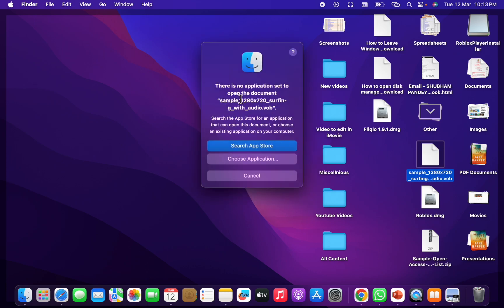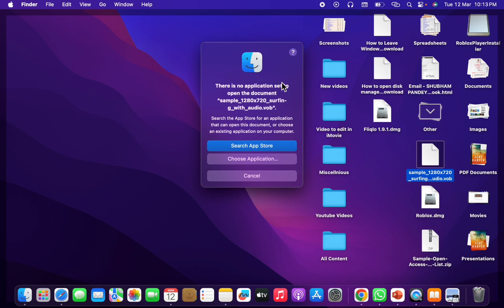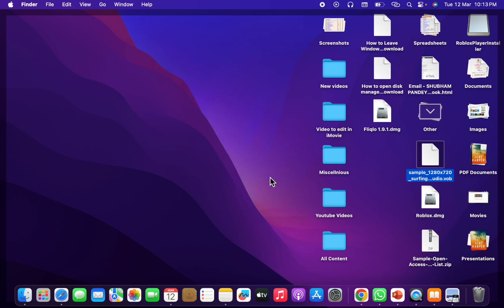You will see that this is the notification I get: there is no application set to open this document. So I have to convert it into MP4. How to convert it into MP4? What you have to do first...